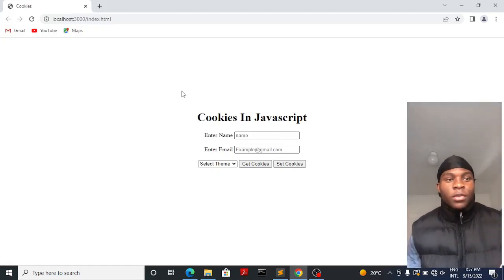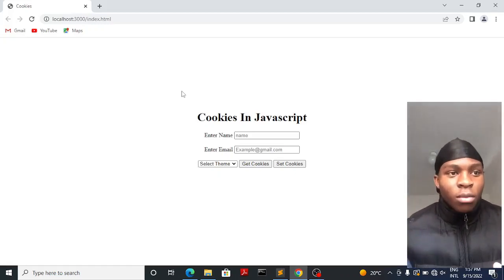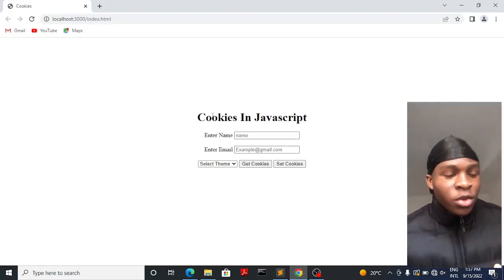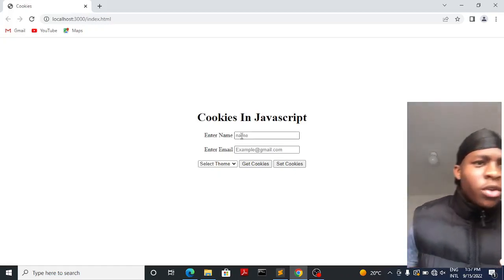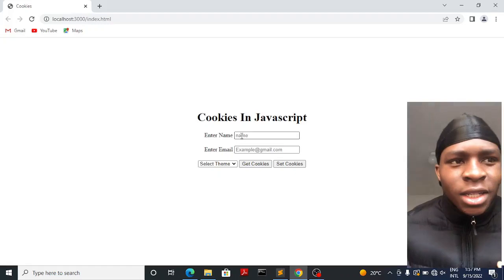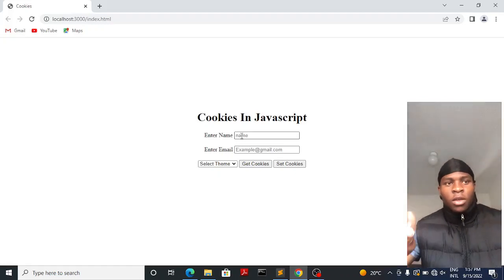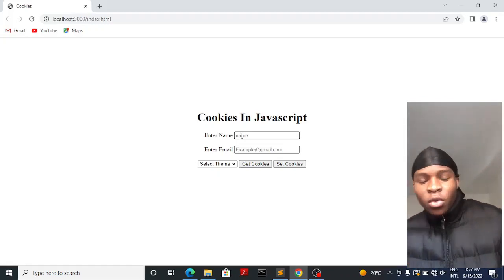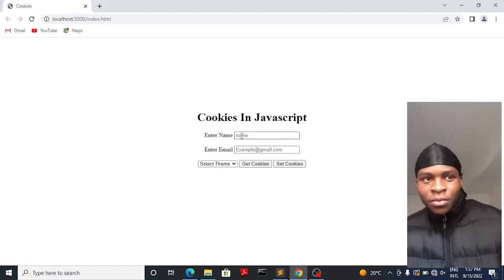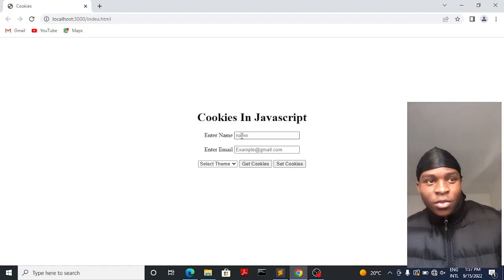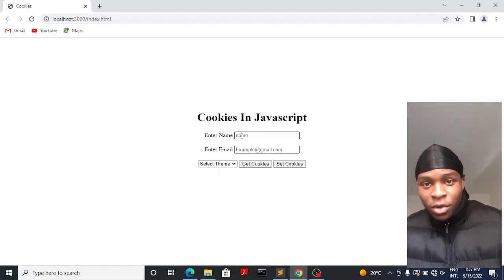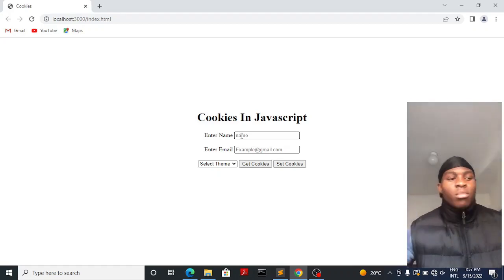Welcome back to another video. In today's video I'll be explaining cookies in JavaScript. Basically, what a cookie is is a text file that is saved onto the server or the browser that